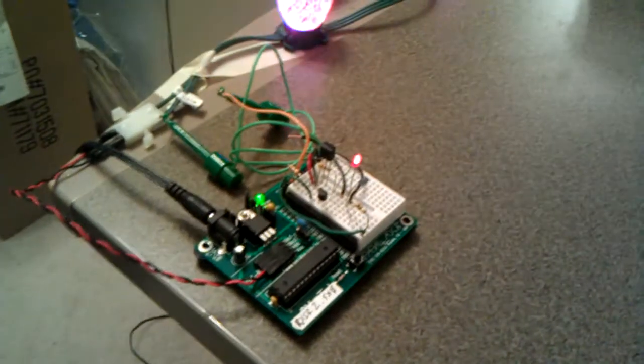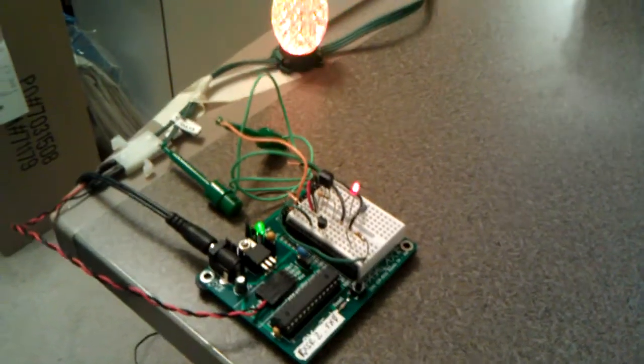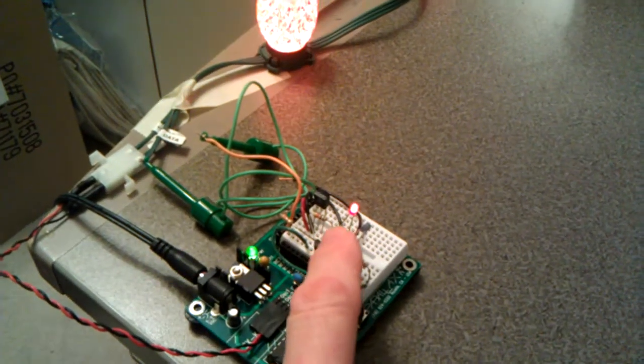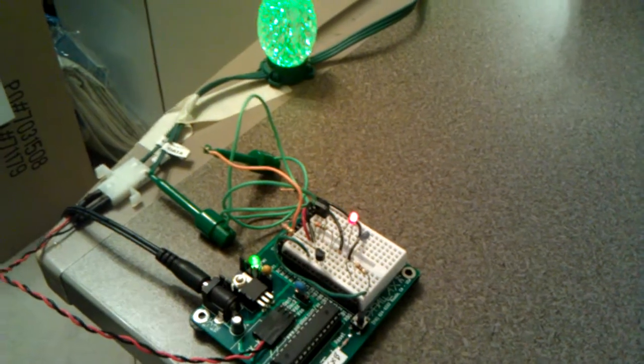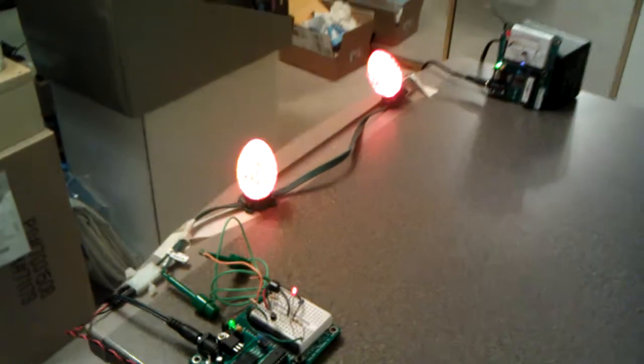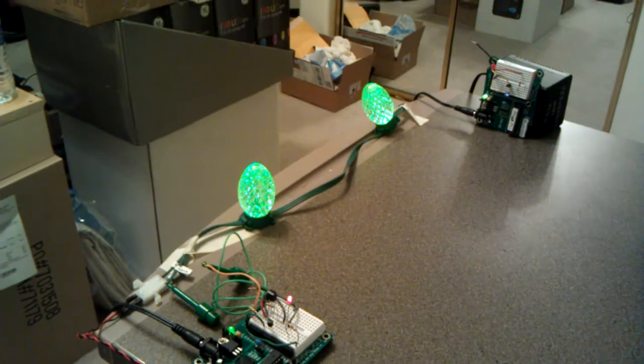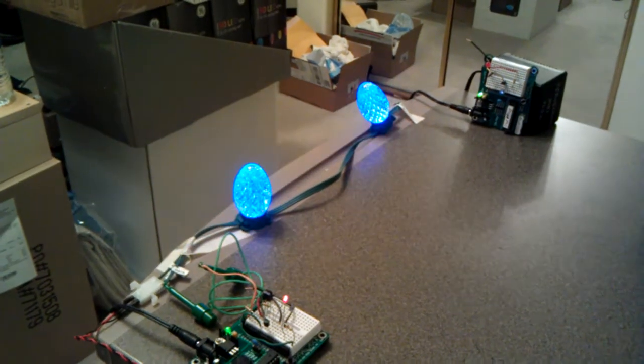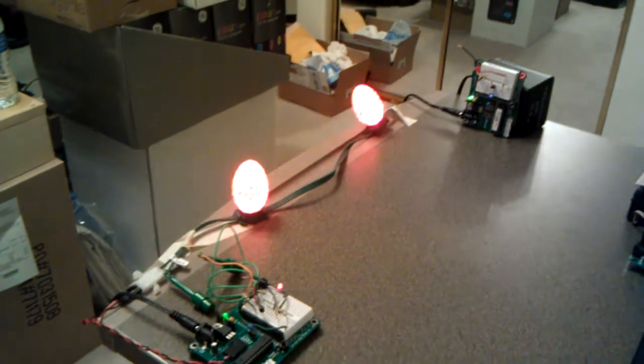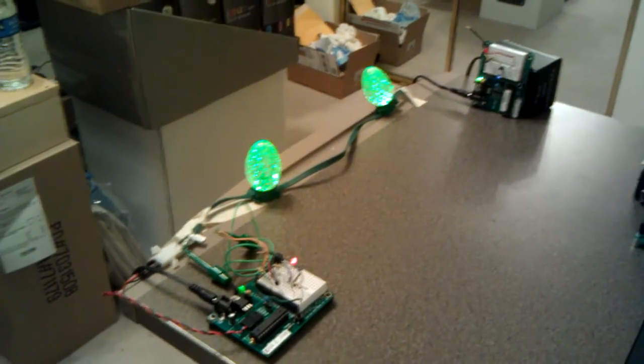But when I let it go, the receiver LED there, which tells me that it is receiving information, lights up. But more importantly, the bulbs do get fully controlled. Guys, I think we're there.